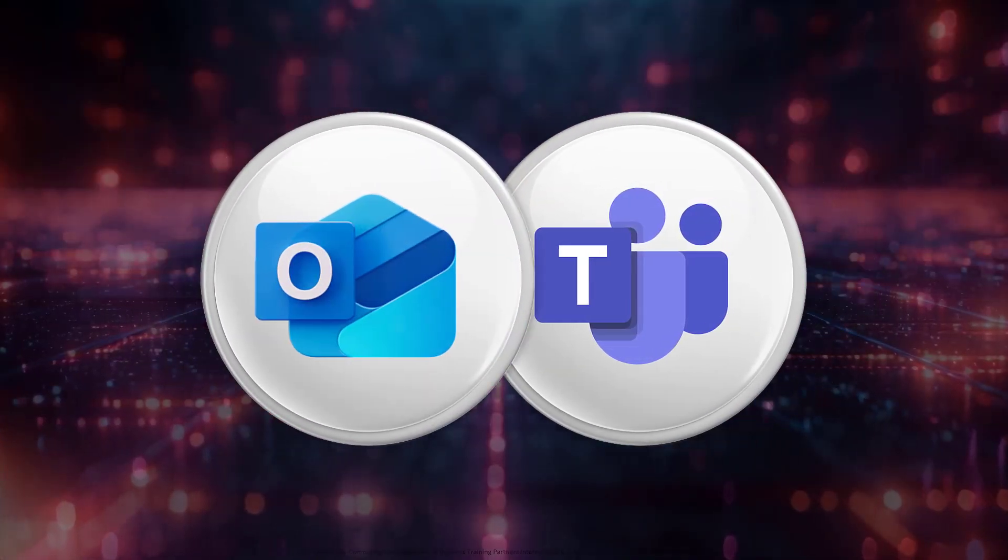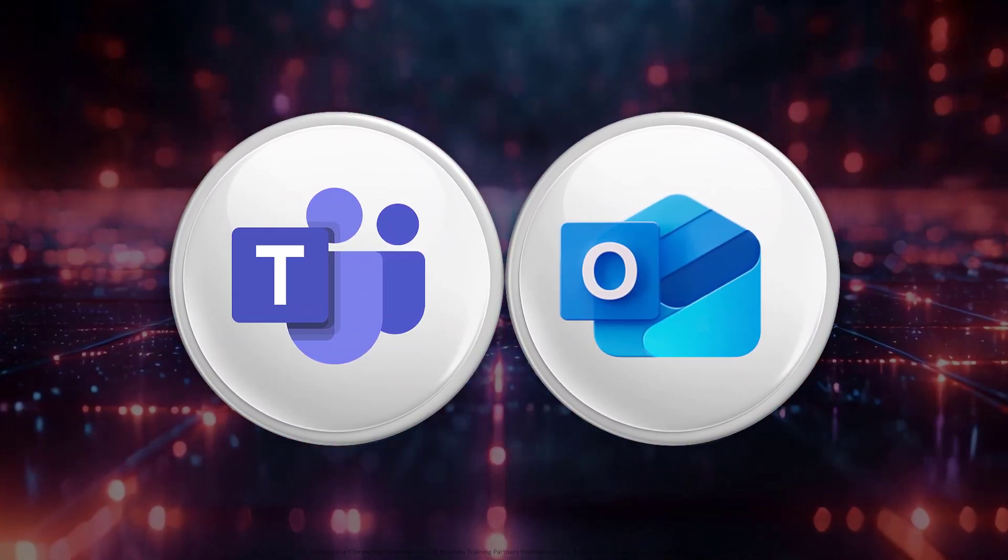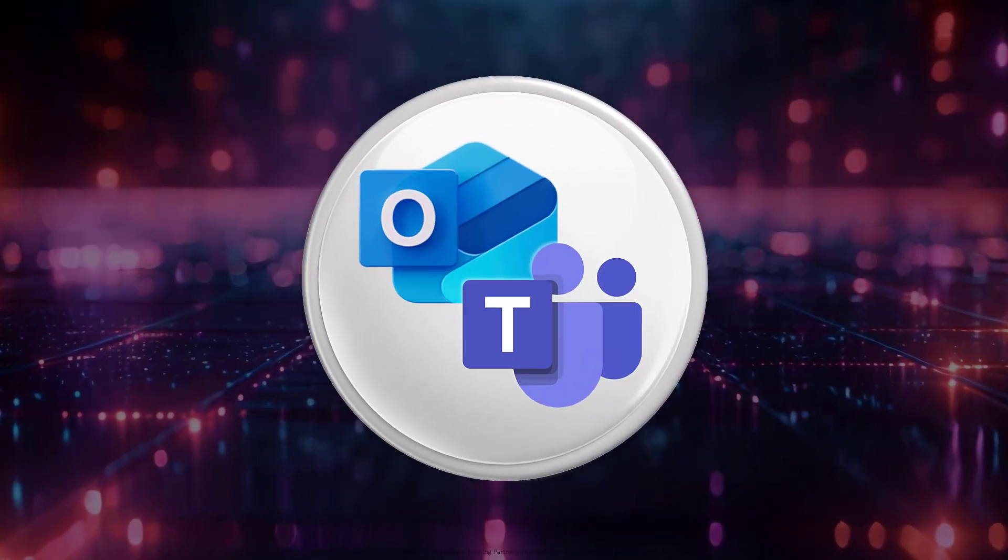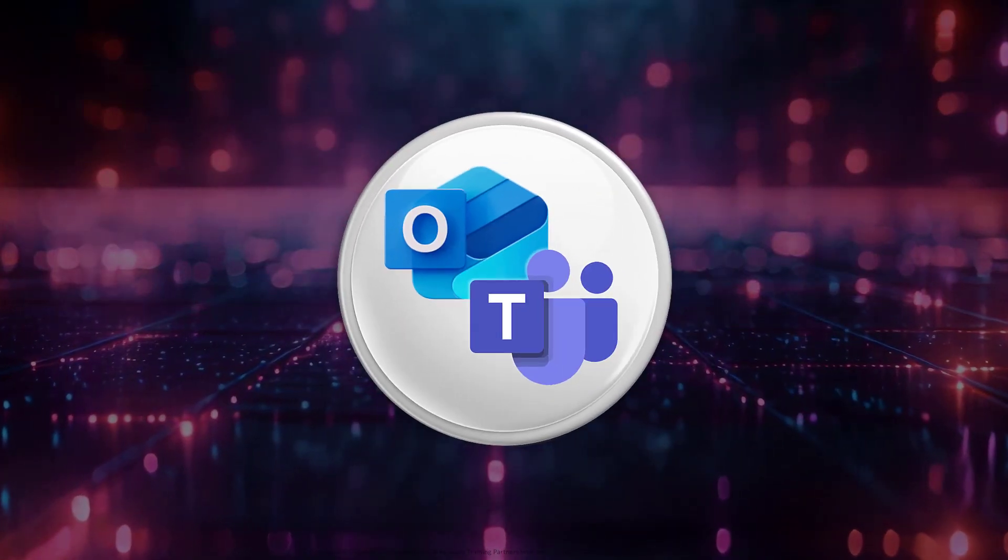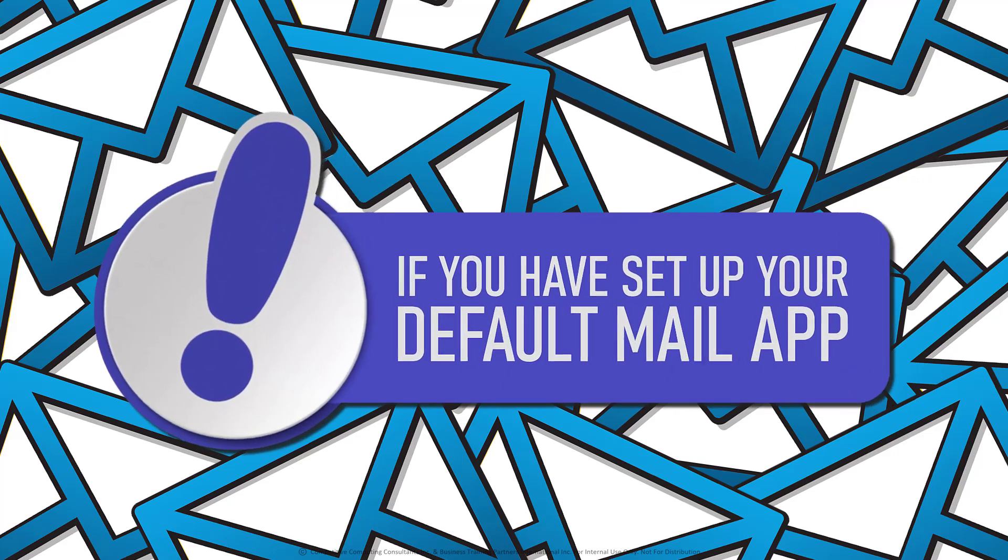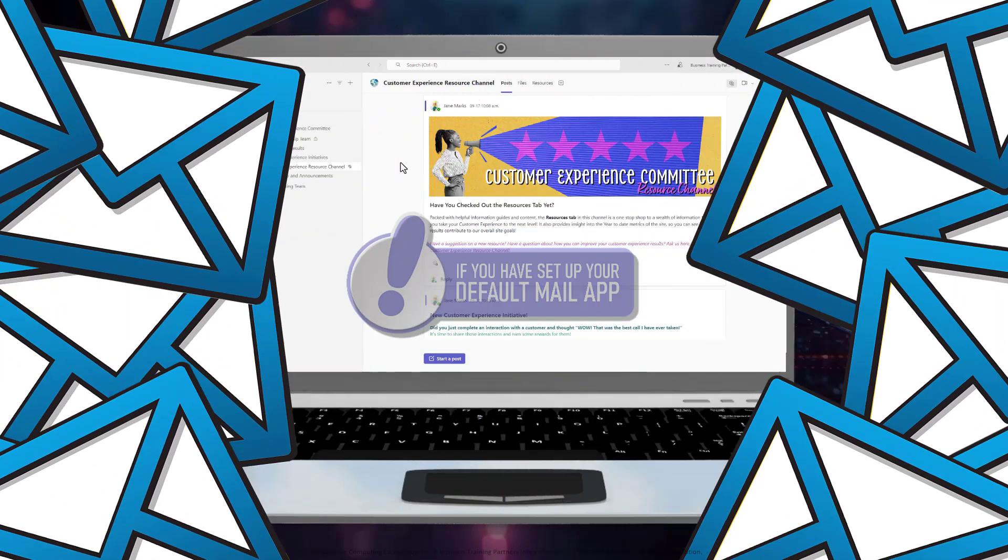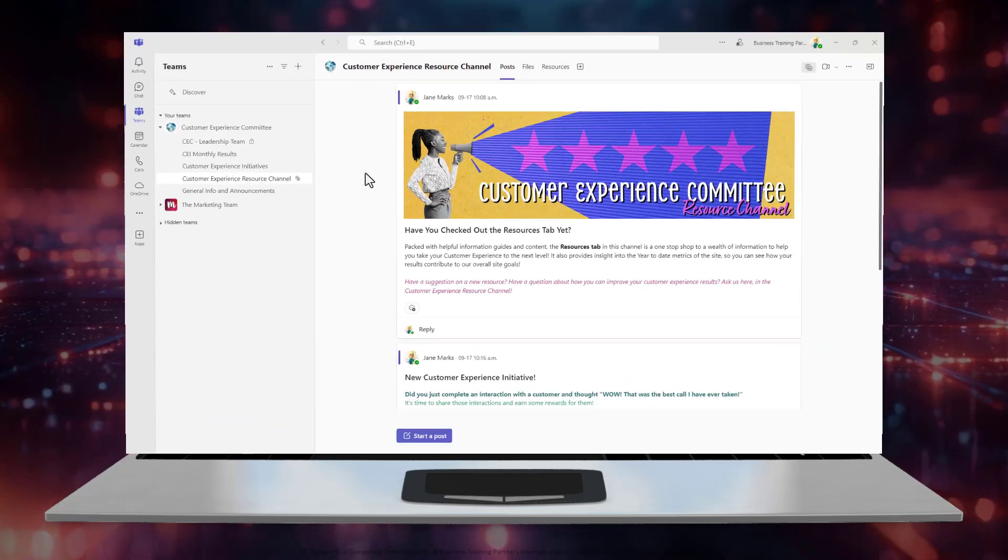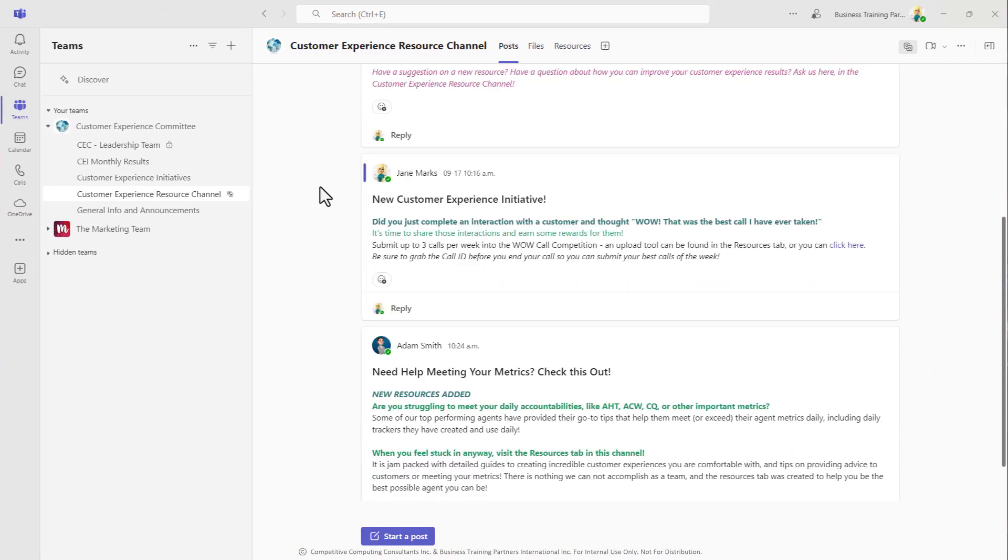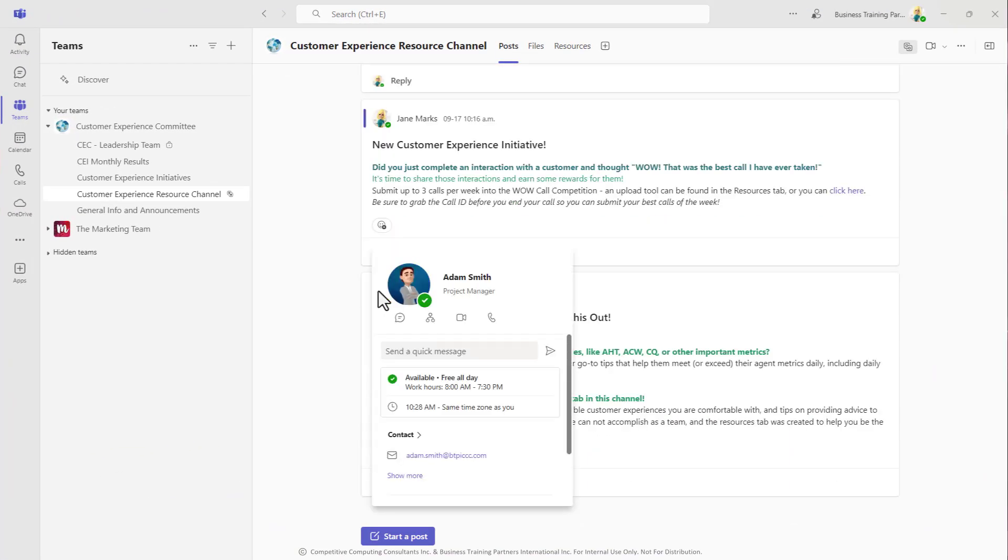Let's check out some of the ways that Teams and Outlook integrate with one another. Starting with email tools, if you have set your default email provider in your computer settings, in Microsoft Teams anytime you see someone's profile icon, you can hover over it and click their email address.